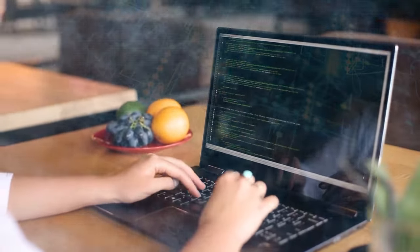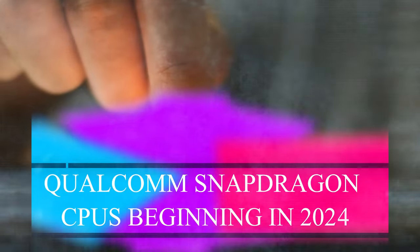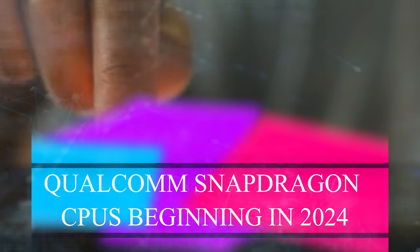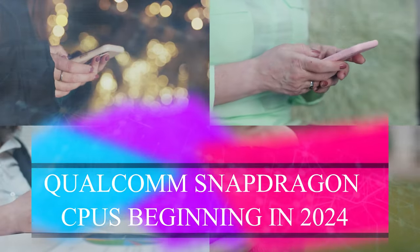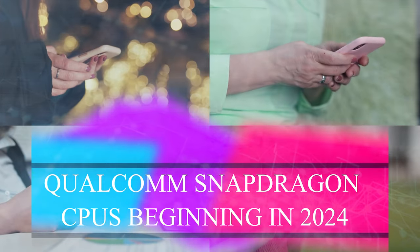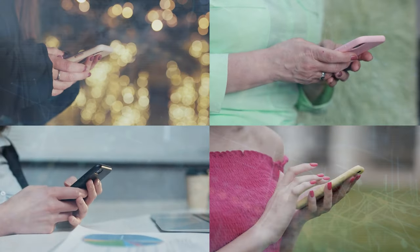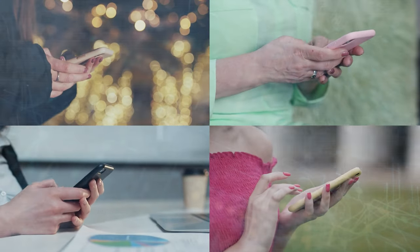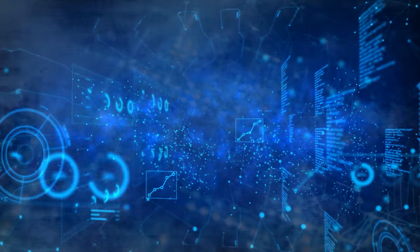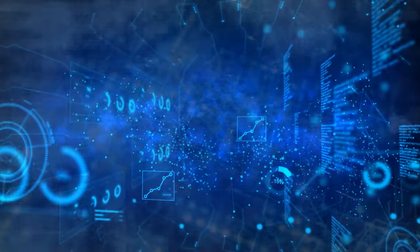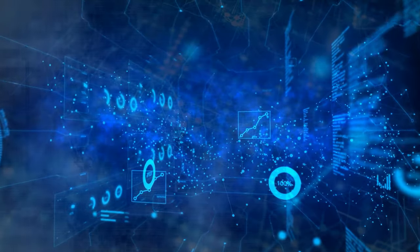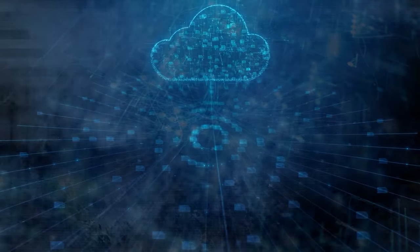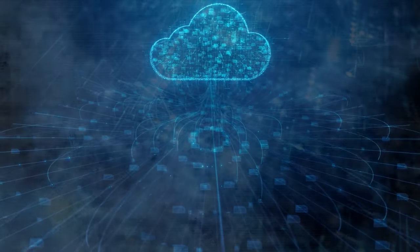Llama 2 will be available on smartphones powered by Qualcomm's Snapdragon CPUs beginning in 2024. Thanks to a collaboration with Qualcomm, artificial intelligence will be possible on mobile devices and interwoven into our daily lives.